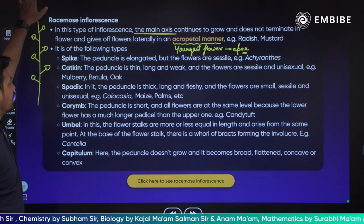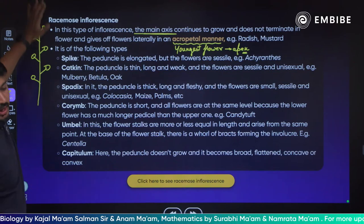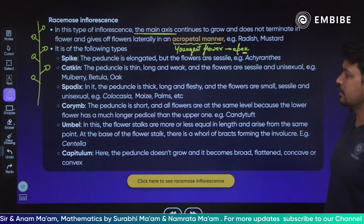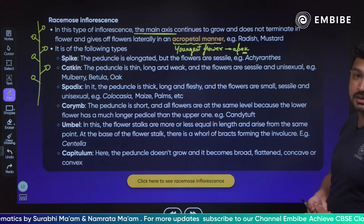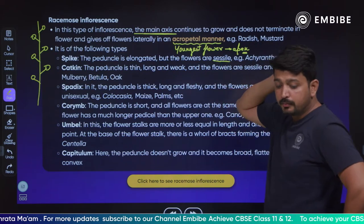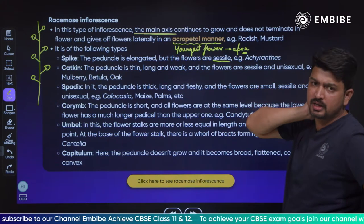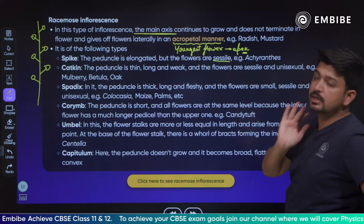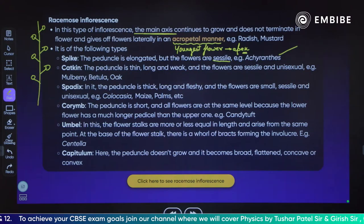Inside racimose, there are different types: we have spike, catkin, spadix, corymb, umbel, and capitulum. In spike, the peduncle is elongated but the flowers are sessile. Sessile flowers are those which do not have a stalk — the stalk of the flower is absent. The flowers are sessile in nature. Example is Acanthus.